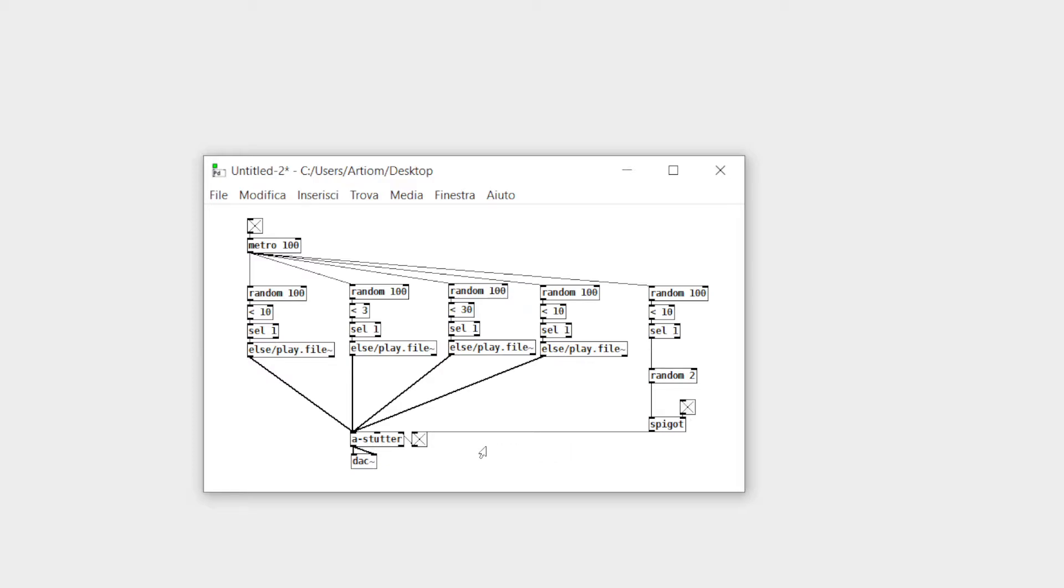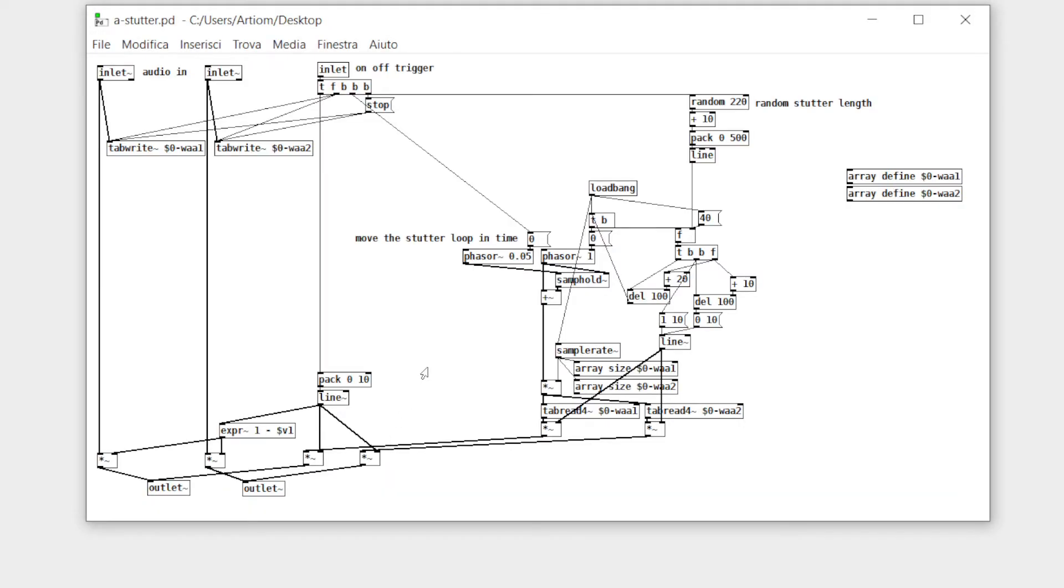This is my stutter effect with a time stretching feature. It's very simple. It just records the incoming audio into an array and plays a short loop at the beginning of the recording.